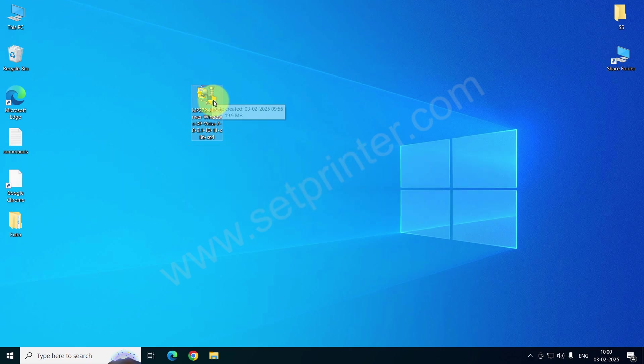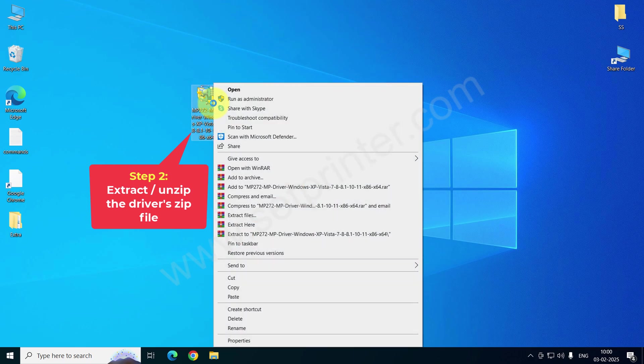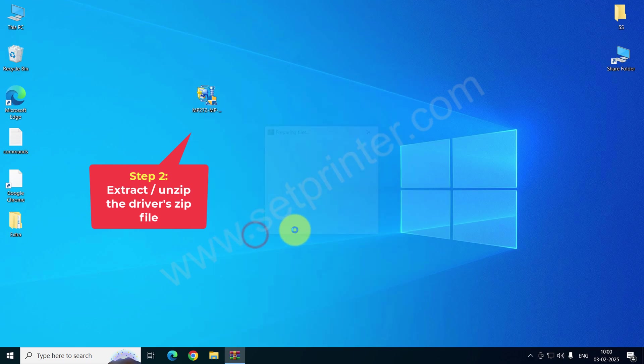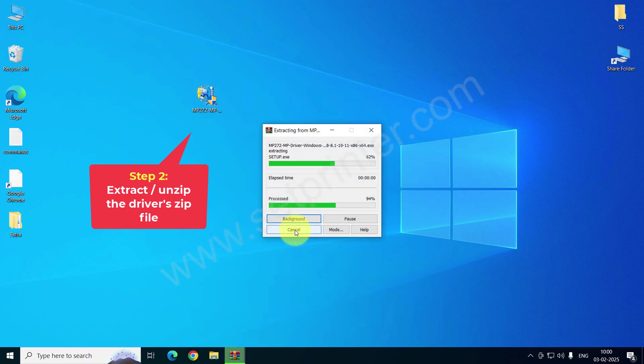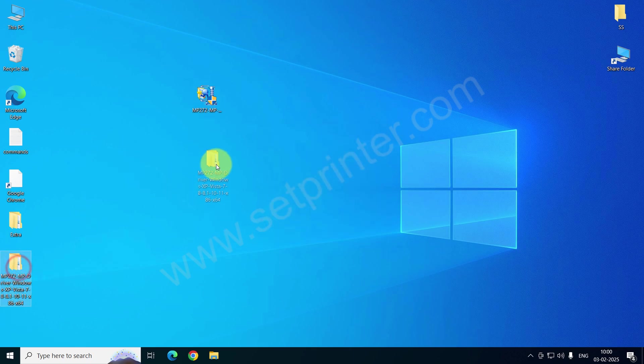So let's see how to install this printer with the manual settings using the basic driver. Just right click on the installer and click on extract to. You will get a folder like this.